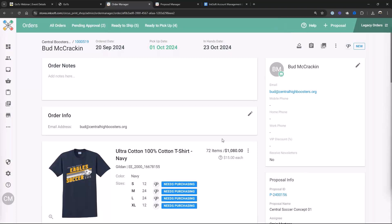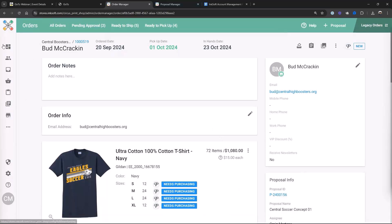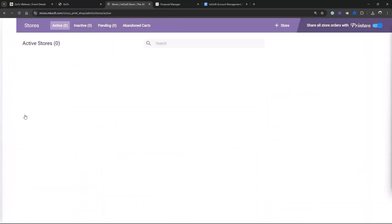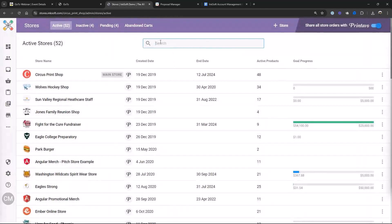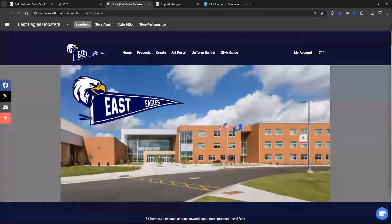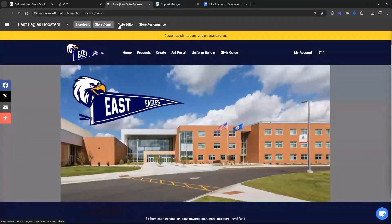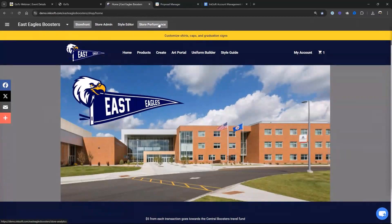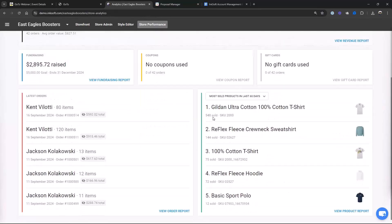The cool part is this is all flowing into the store and the user account. Any orders placed to the store or the user account are all going to be stored in the same place. Now I want to talk about the end user shopper portal — what we internally call the customer portal. I'm going to go over to my East Eagle store. You'll notice a new tab: Store Performance. This is for you — you can see all the activity in your store.